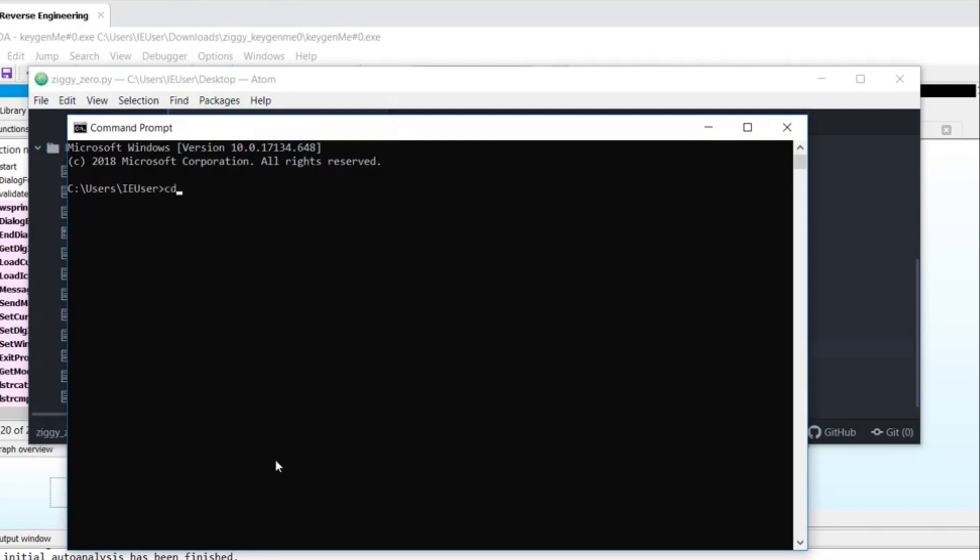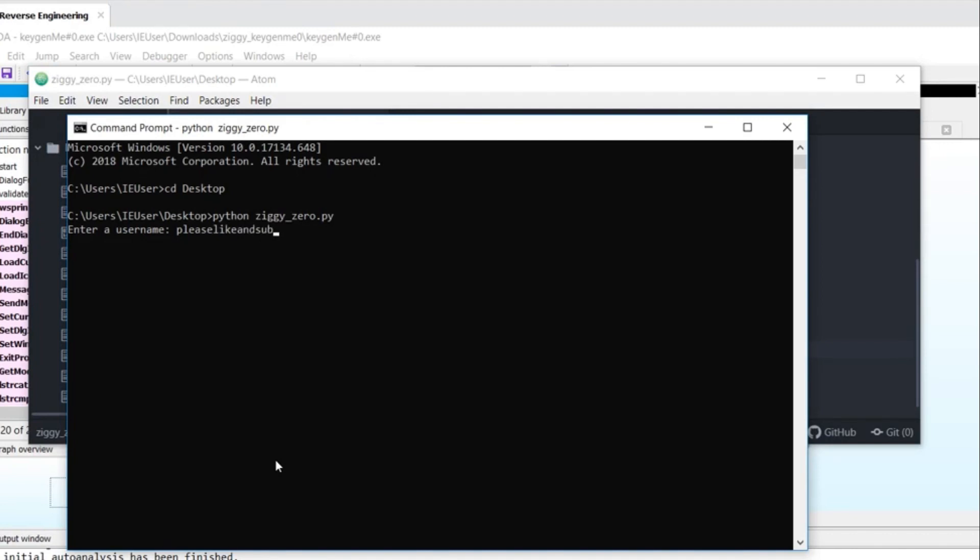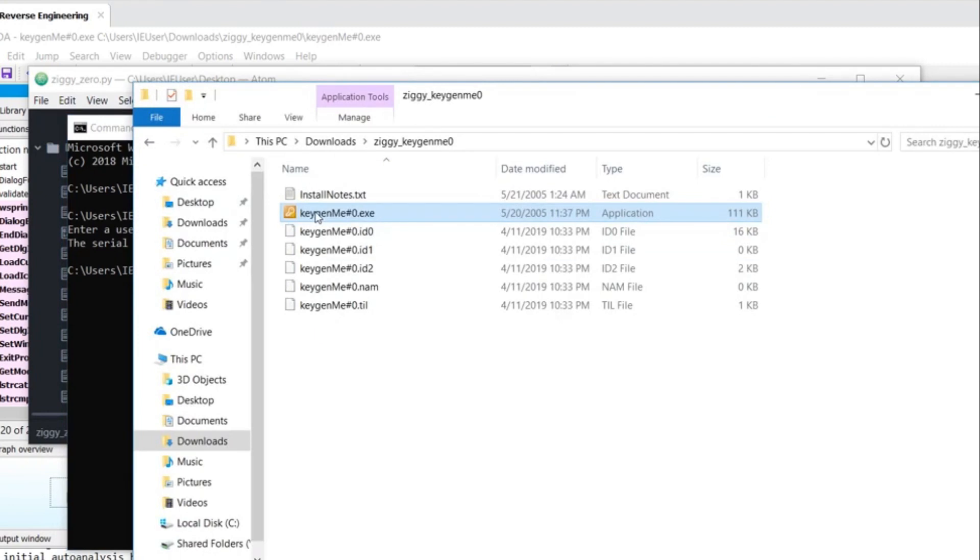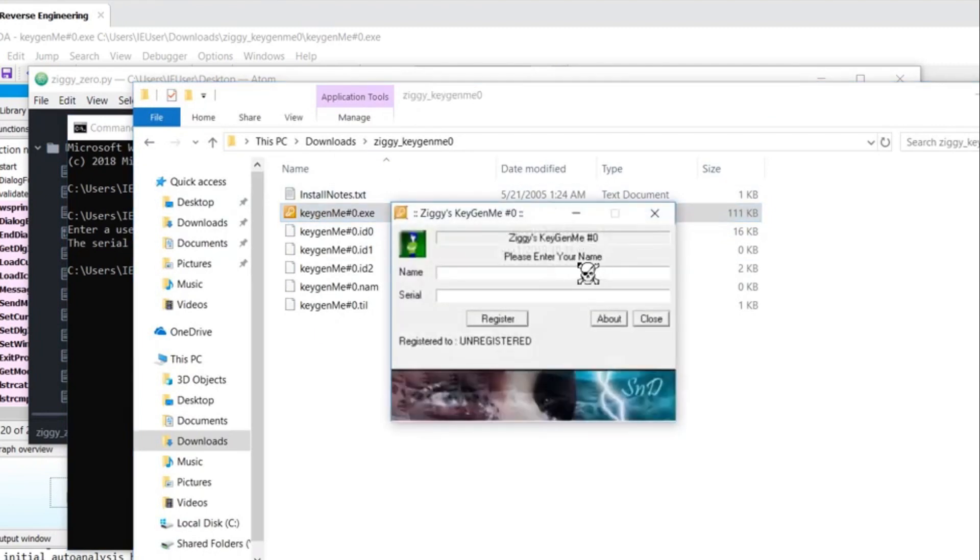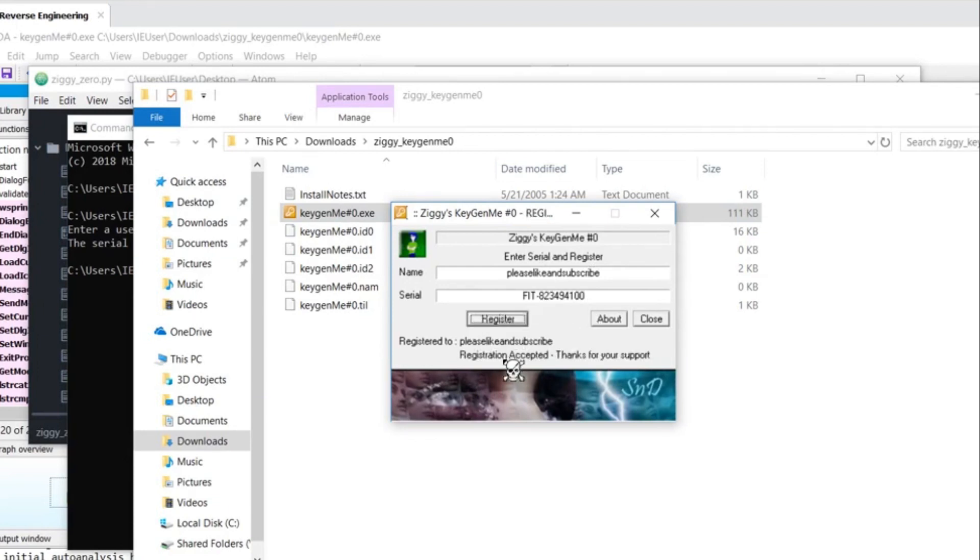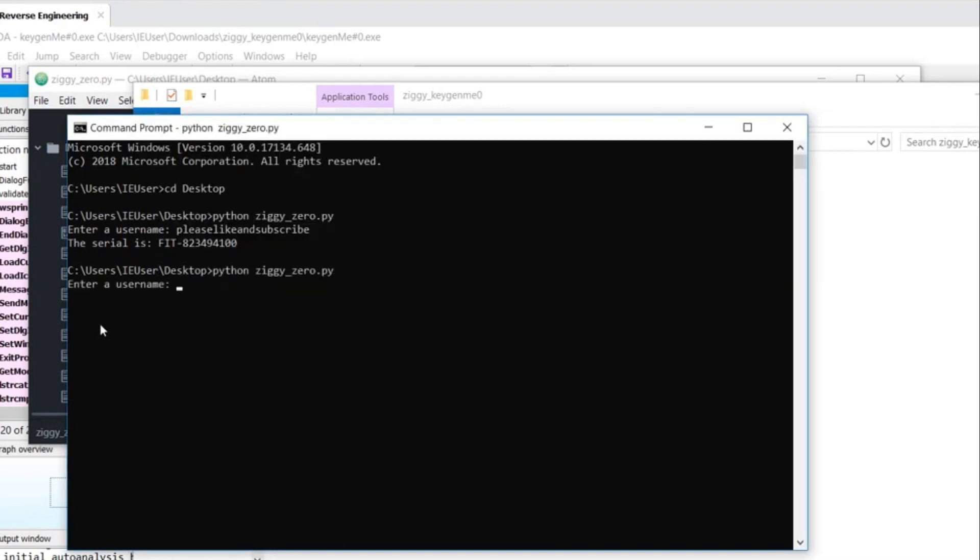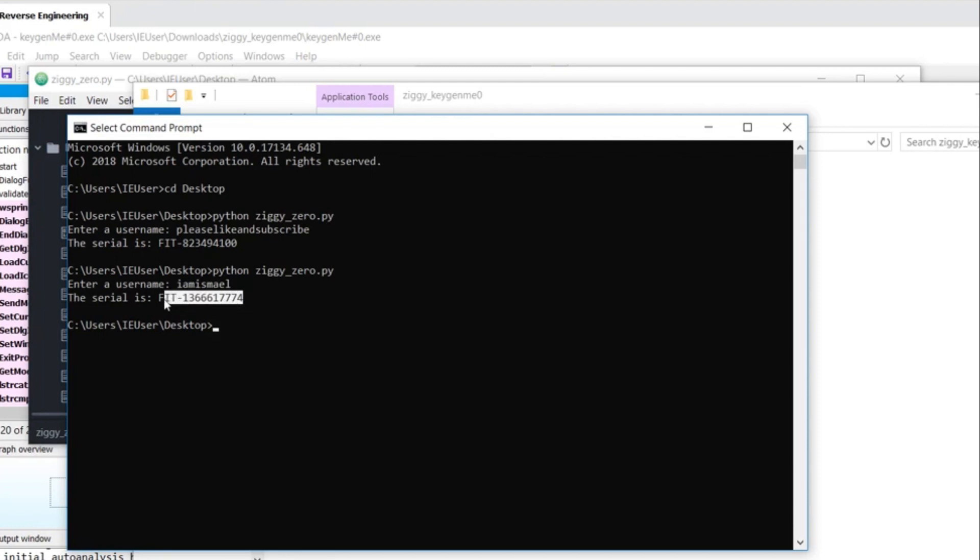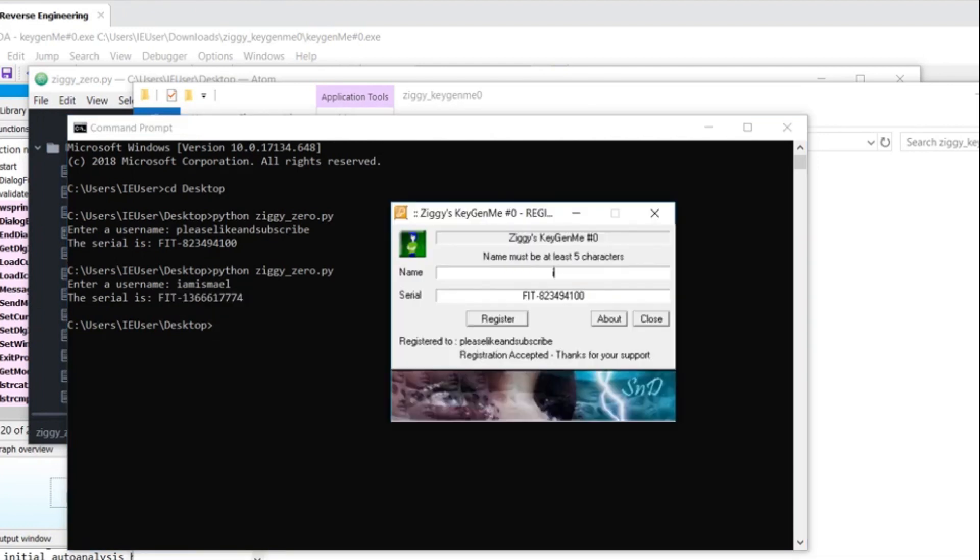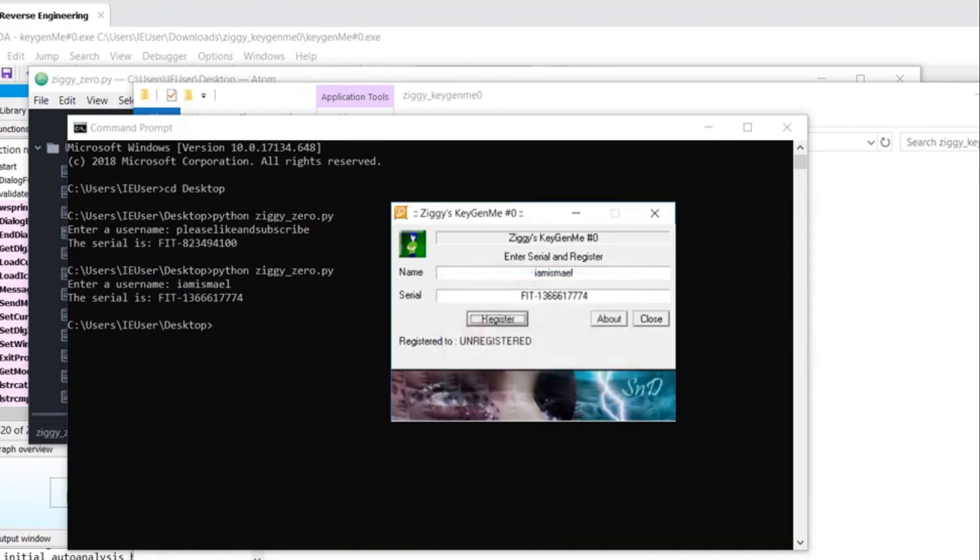So say if I were to CD into my desktop, run Python ziggy-zero.py. Answer in something like, please like and subscribe. Copy this value. Run the program again. Paste it in. And registration accepted. Let's try something else. Hit register. Let me trim off those empty characters. And it was accepted.